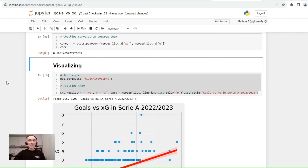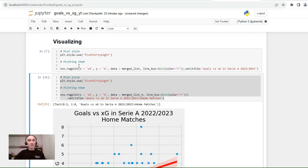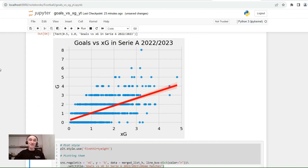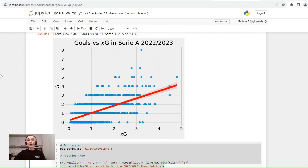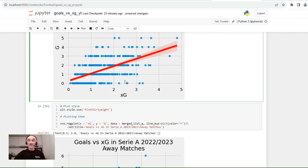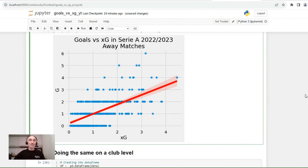Now let's visualize the data. We'll plot a regression plot using expected goals and goals data. We see that the relationship is not that clear. We may also visualize the same data for home matches and for away matches as well. The relationship is not that straightforward, which is basically predictable because we mixed all the games from all the teams of Serie A across the whole season, which makes it not that reliable as a predictor.